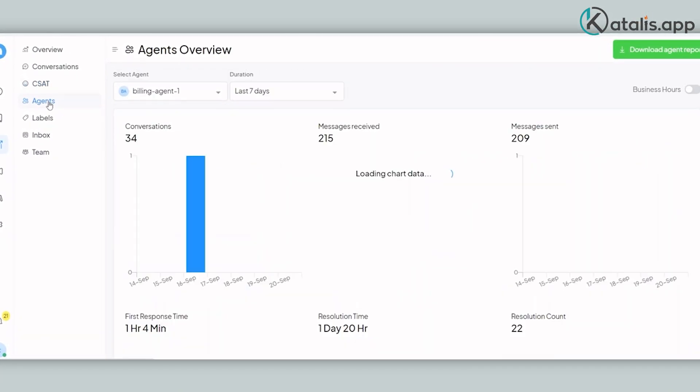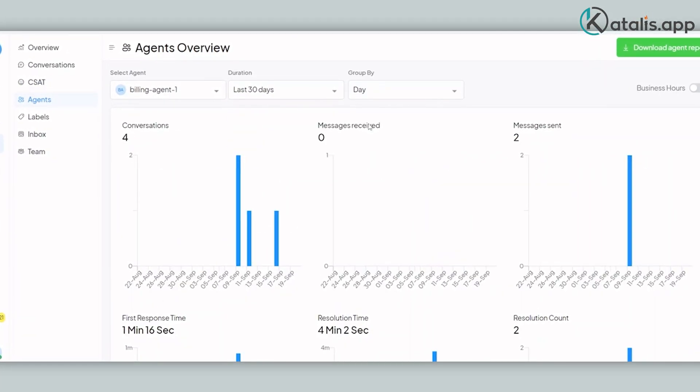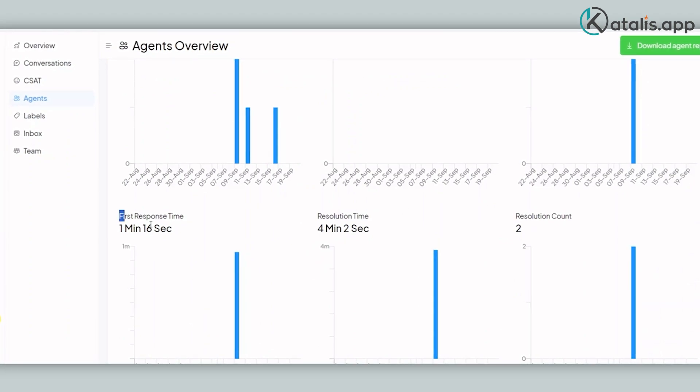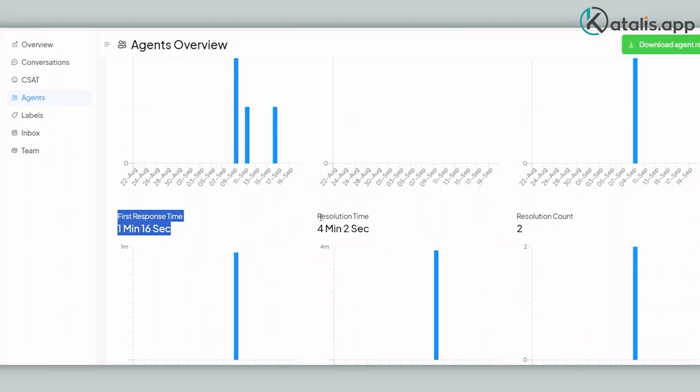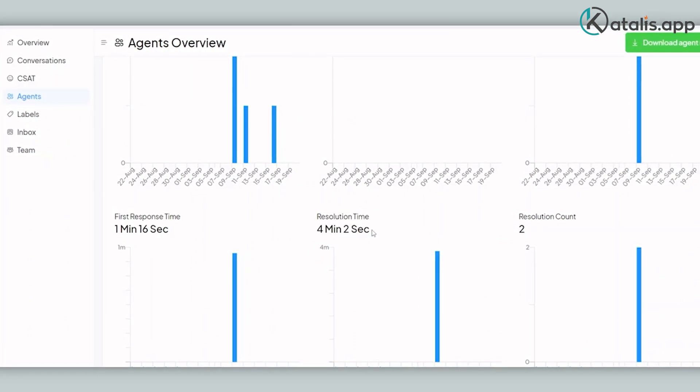With agent reports, you can drill down performance per agent. For example, you can find how long an agent takes to provide the first response to a customer's inquiry.